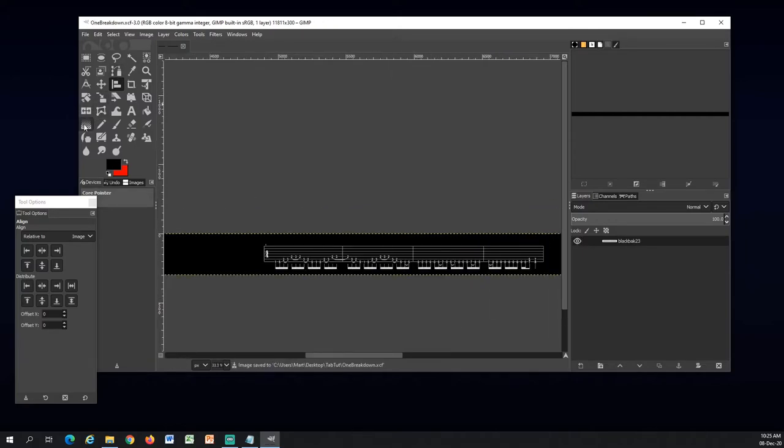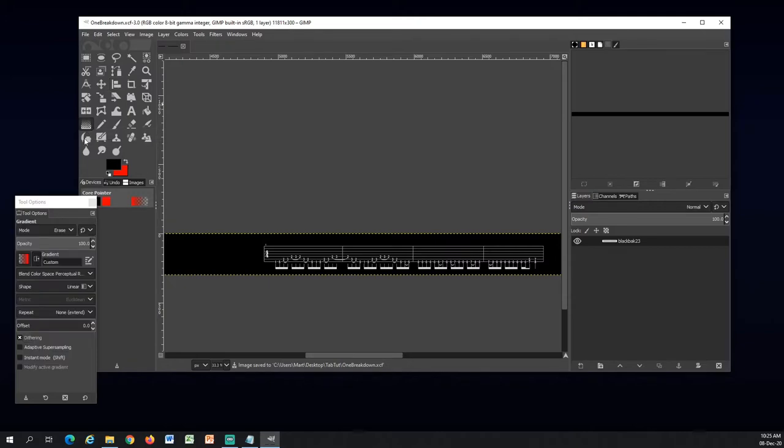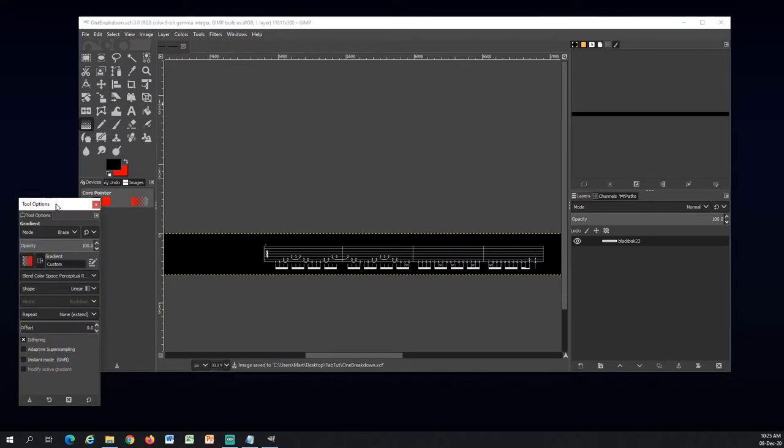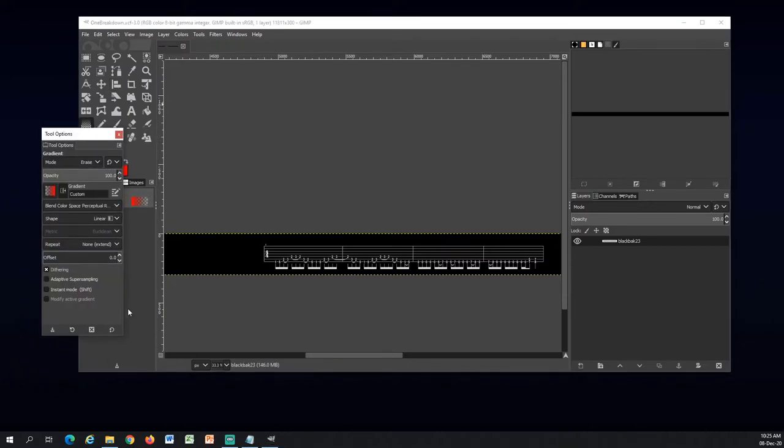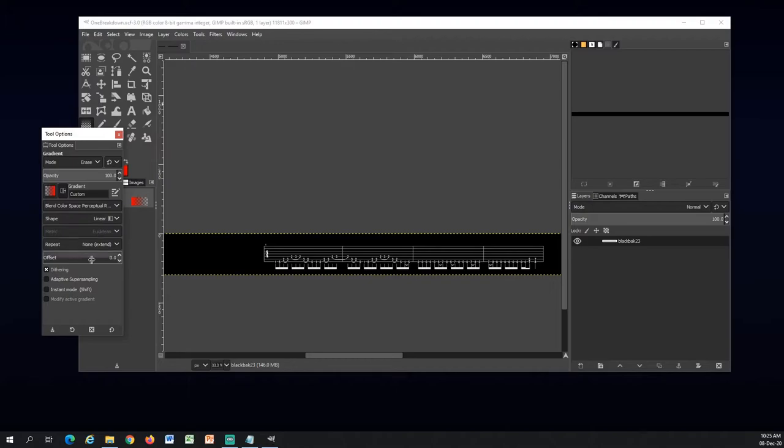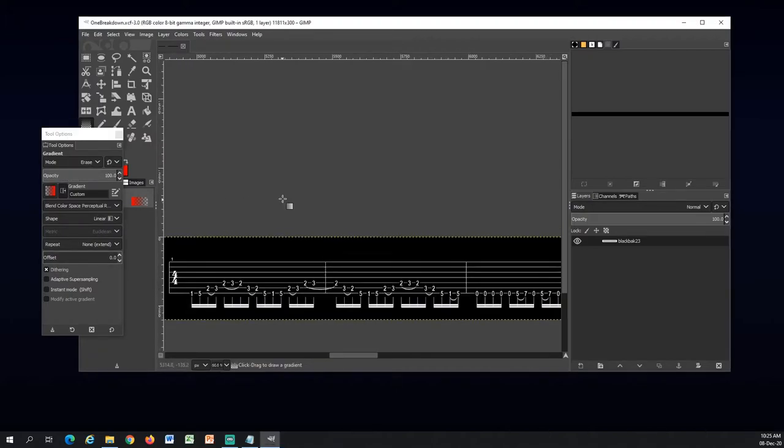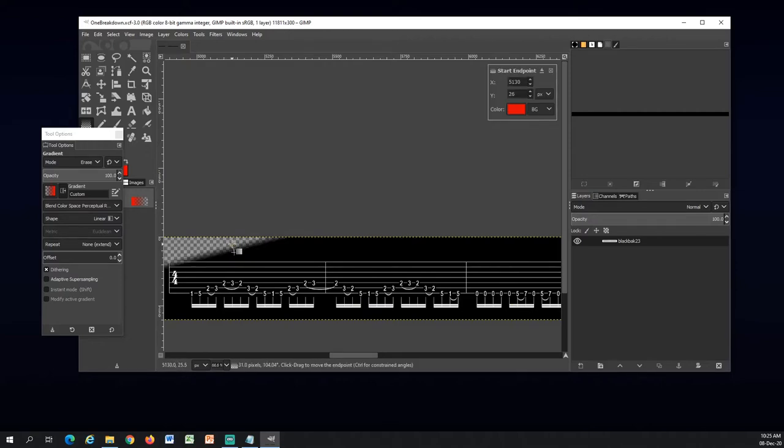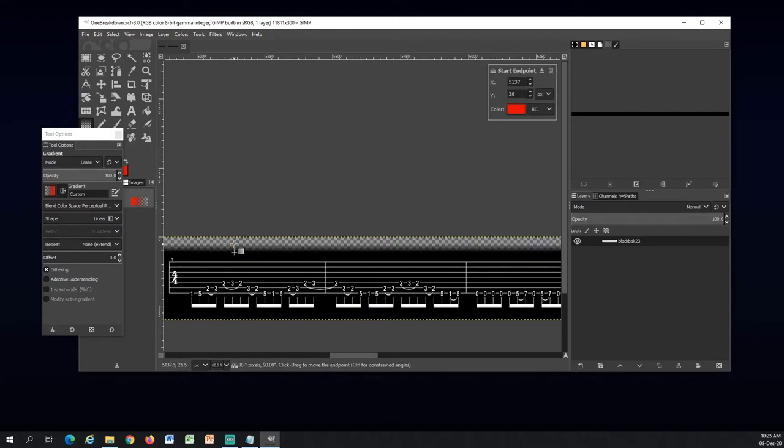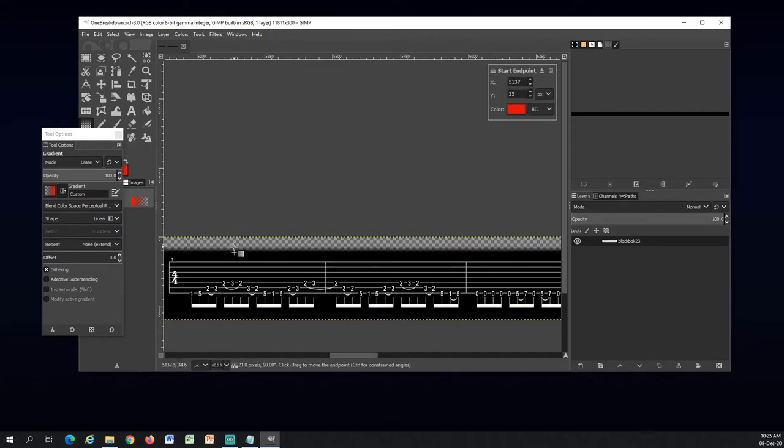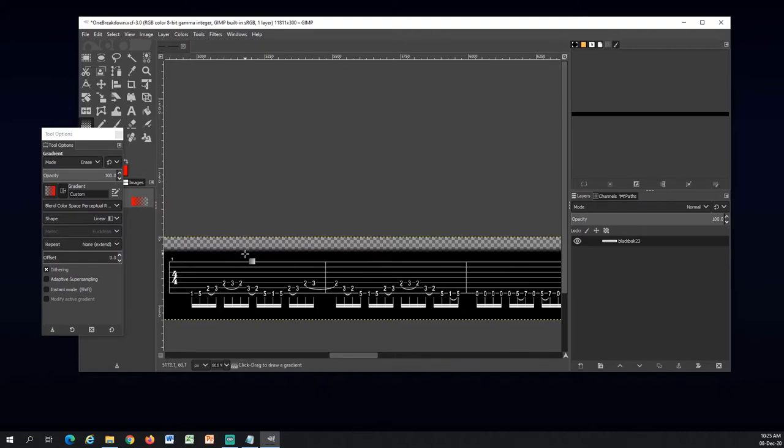So now I will choose the gradient tool here. Here's the gradient settings that I'm using. The gradient mode is on erase. You can see all the other settings here. So I can just come here and add some gradient to it - some feathered edges.